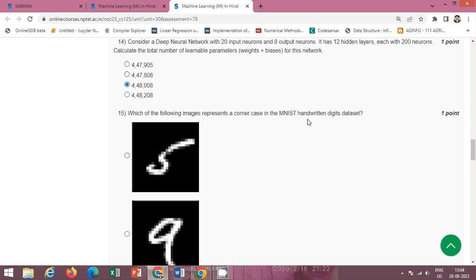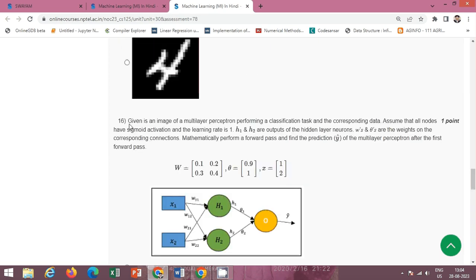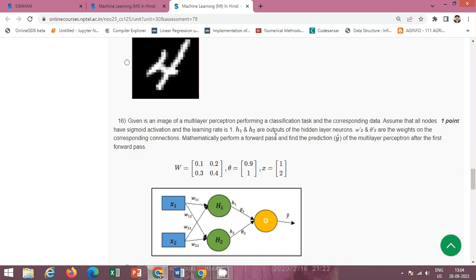Next question: which of the following images represents a corner case in the MNIST handwritten digit dataset? The correct option is option A.